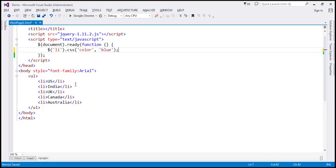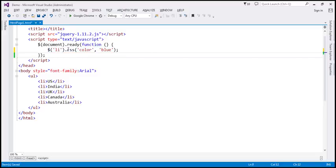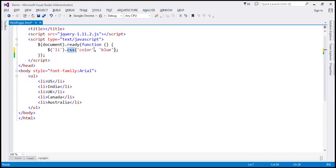When this piece of code is executed, the CSS method is called on the jQuery collection object returned by the selector. This method is going to implicitly iterate over each element within that collection and apply the blue color.